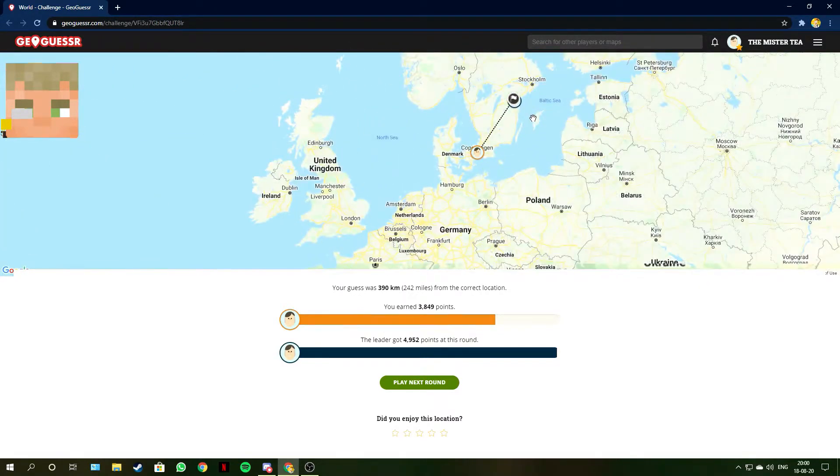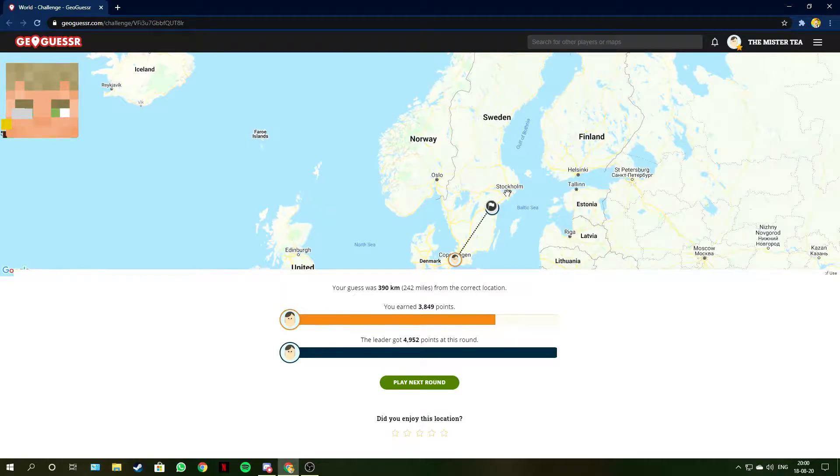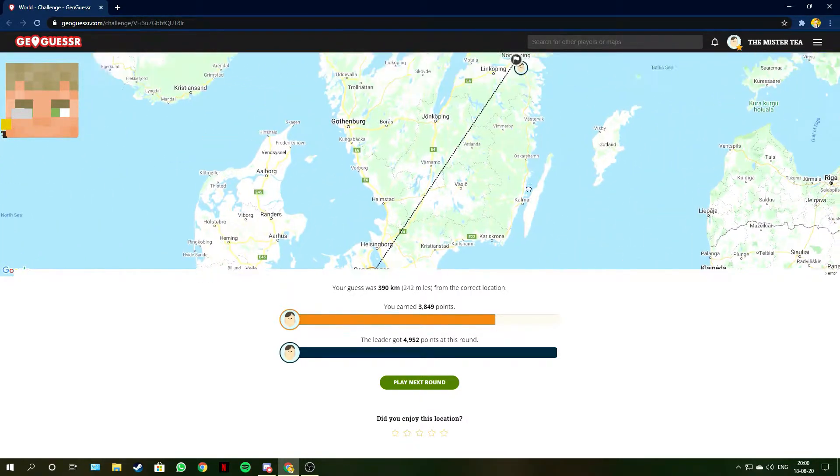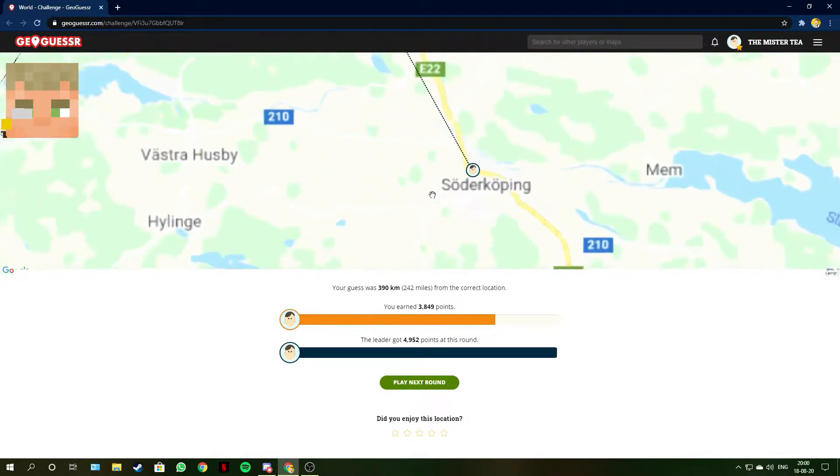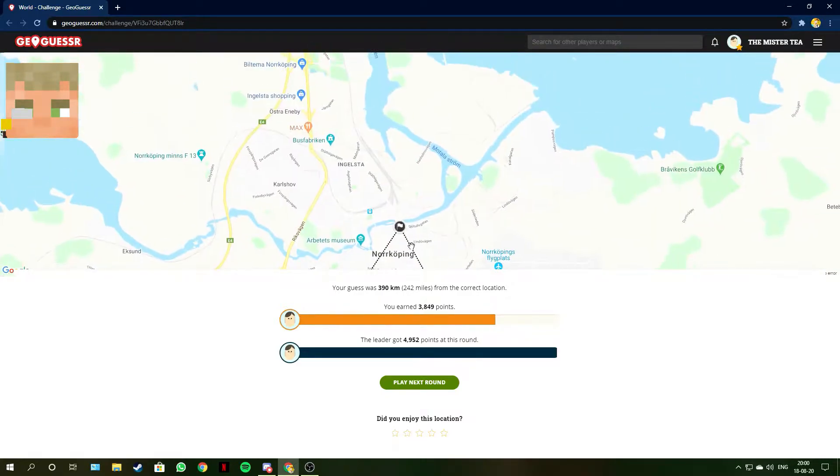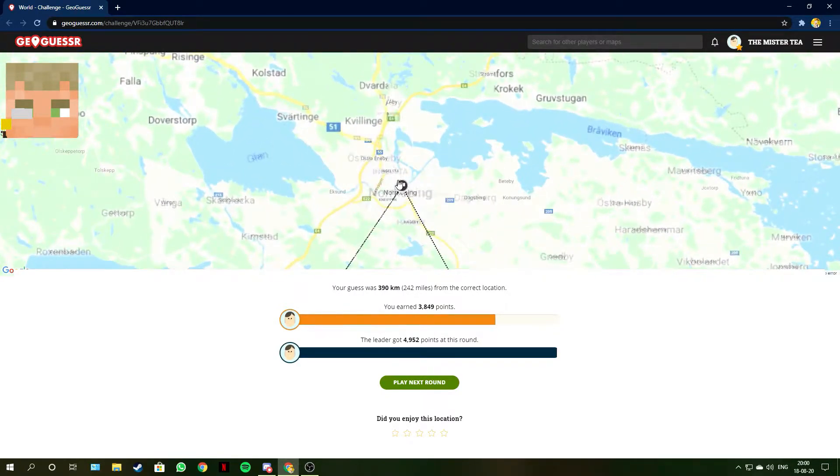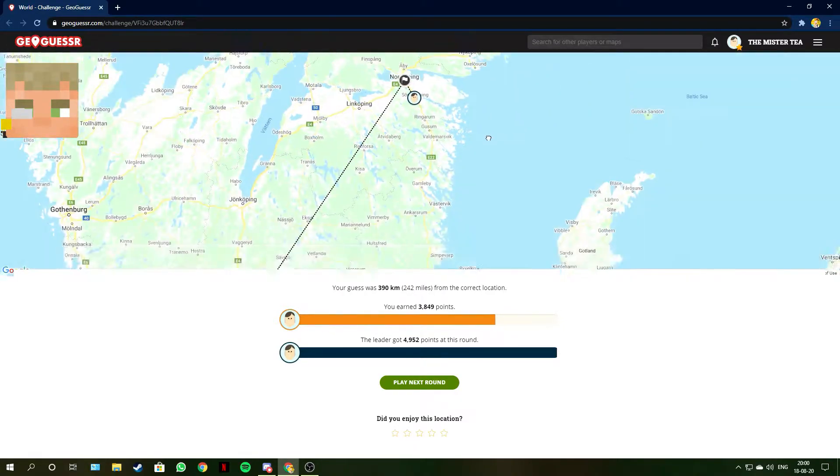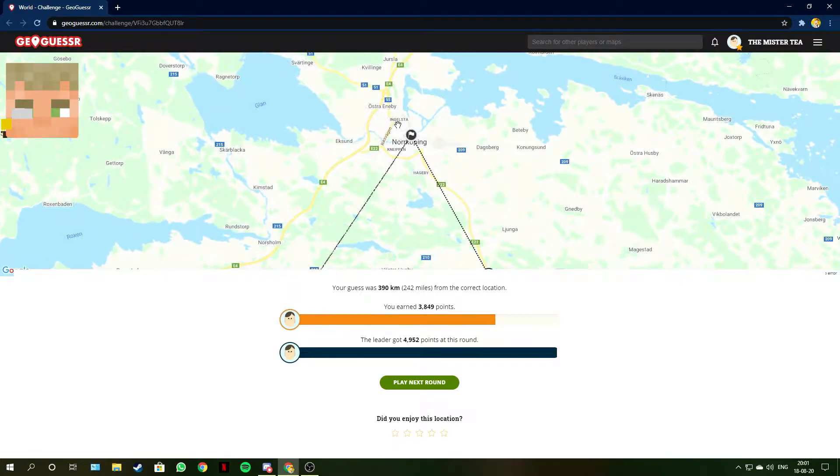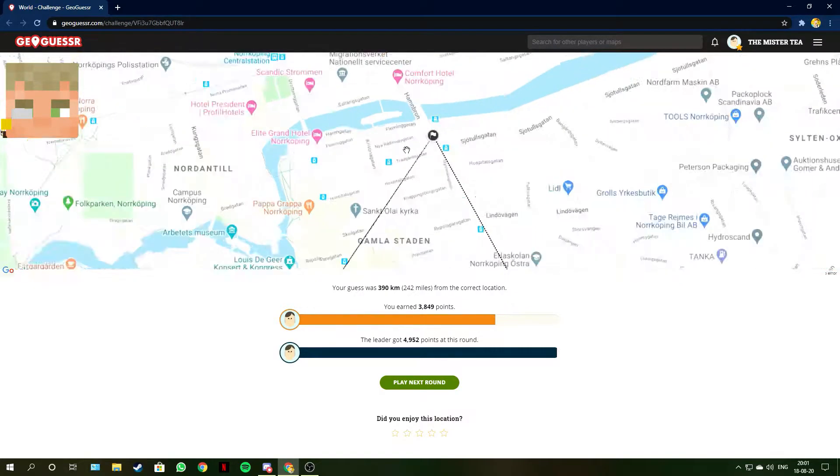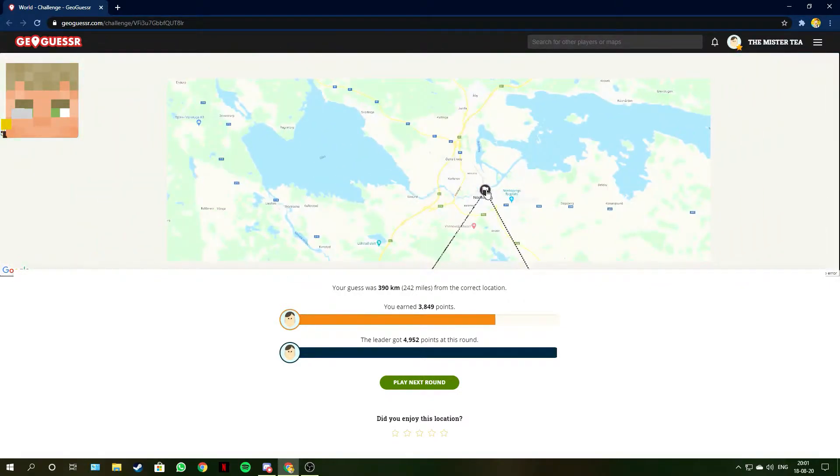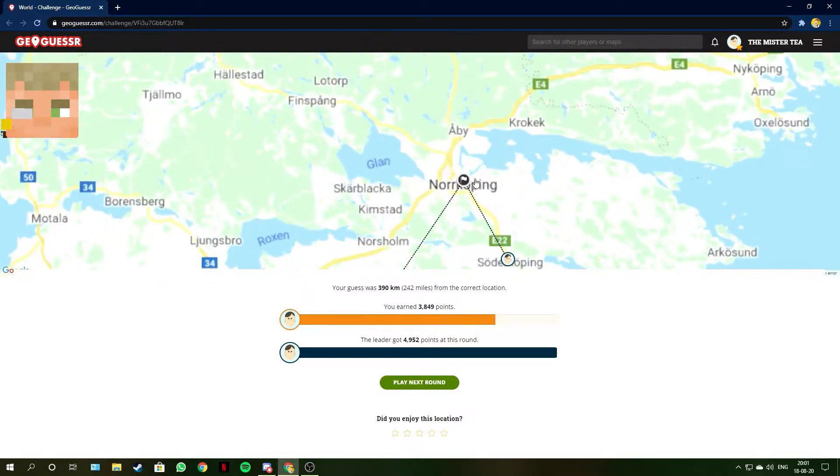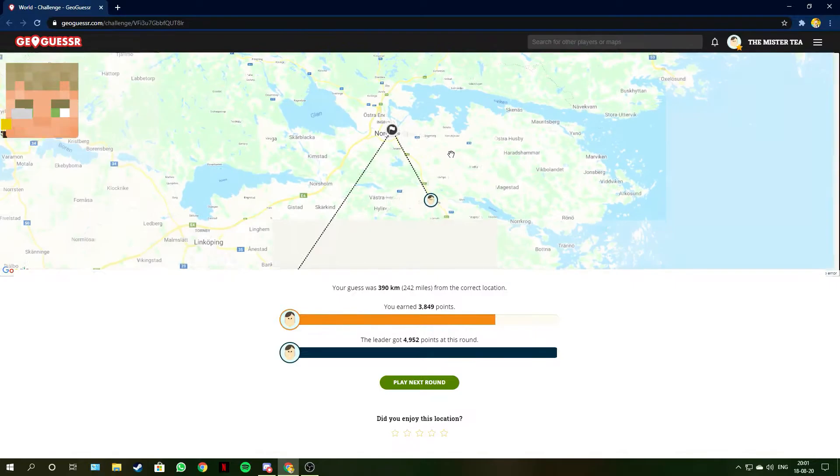Well I put it somewhere in Finland because I thought it was Finland first, but then I saw it was Sweden. And I saw the road E22, but I forgot to actually move it into Sweden. So it still counts as Finland. I placed my marker at Söderköping and I was 14 kilometers away. I earned 4,952 points. Norrköping is like one of the bigger cities at the east coast of Sweden.